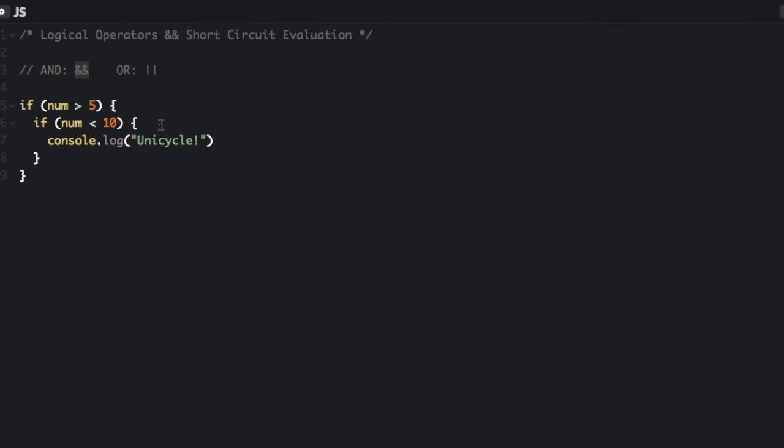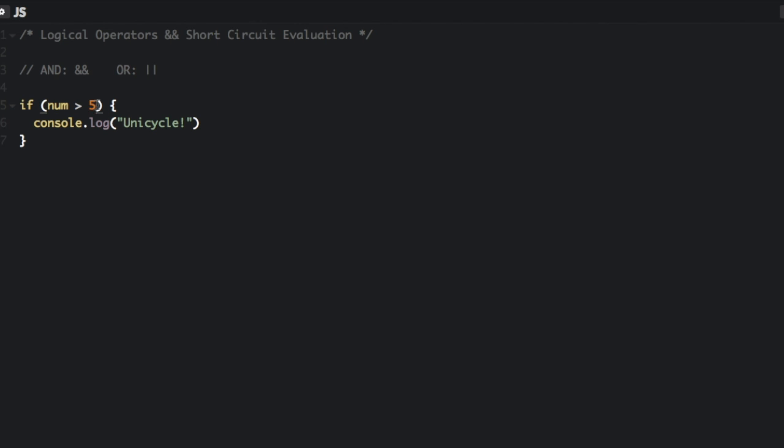So let's see that. I'm going to get rid of this, and this is going to give the same result. If num is more than 5 and num is less than 10, console.log unicycle. So just if the number is between 5 and 10.